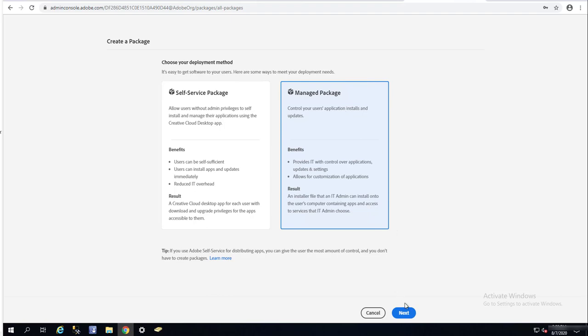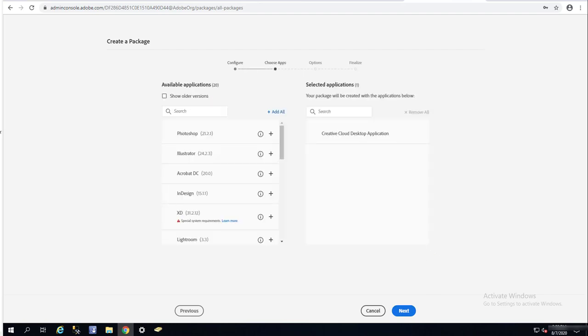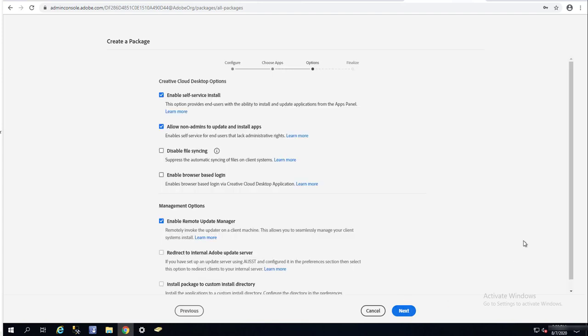Platform: I'm going to choose Windows 64-bit. Language: US English. Click next. As you can see, the selected application is Creative Cloud Desktop Application. I'm going to click next.